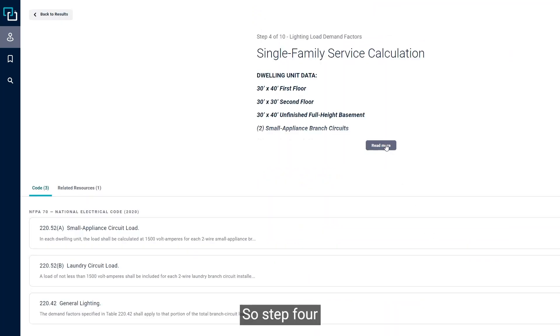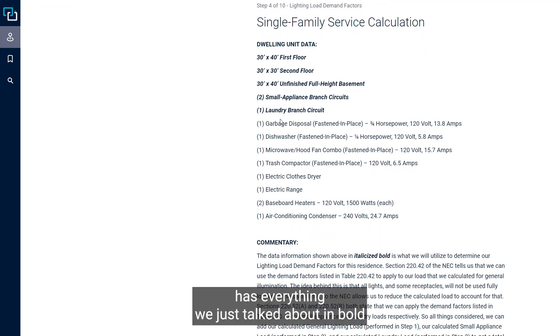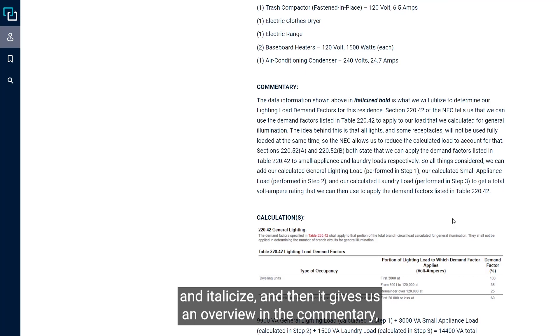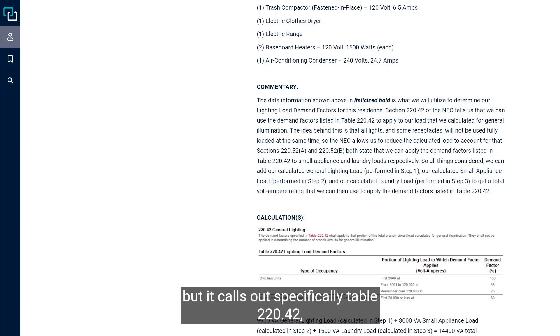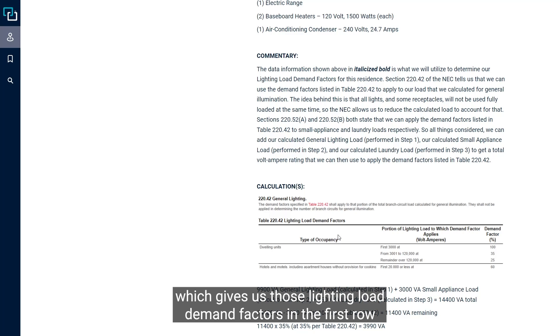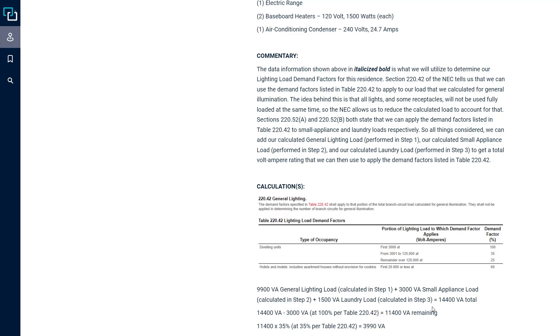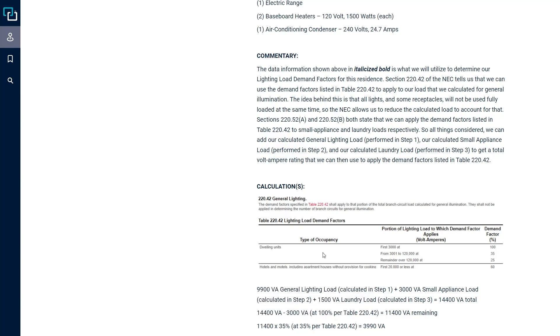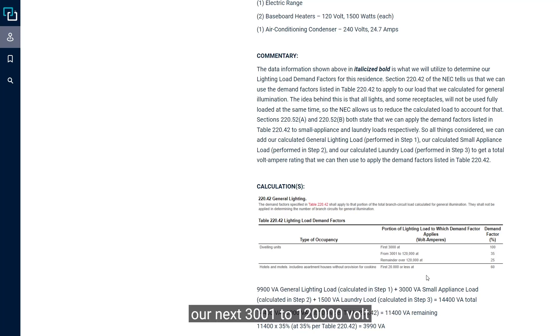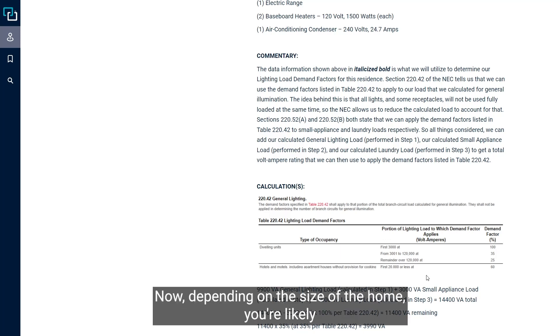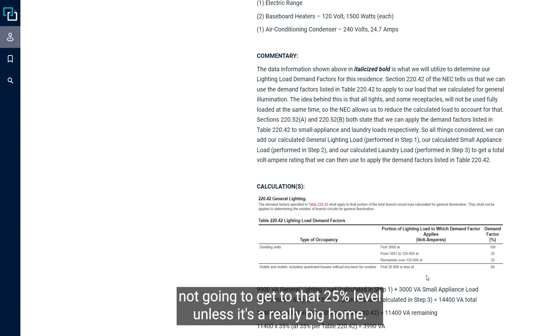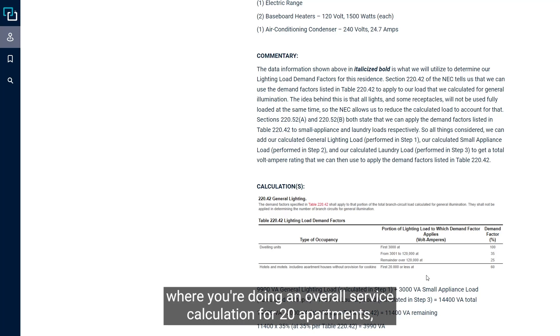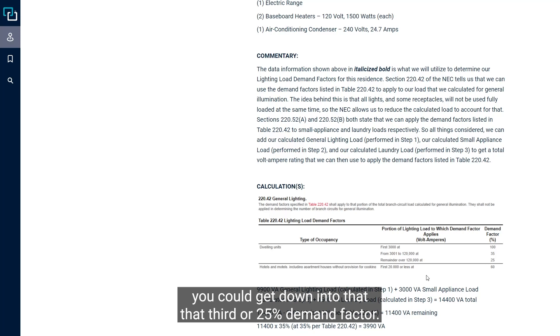Step four has everything we've just talked about in bold and italicized. It calls out specifically table 220-42, which gives us those lighting load demand factors. The first row gives us the dwelling unit occupancy demand factors. We have to take our first 3,000 volt amps at 100%, our next 3,001 to 120,000 volt amps at 35%, and then anything remaining over at 25%. Depending on the size of the home, you're likely not going to get to that 25% level unless it's a really big home.